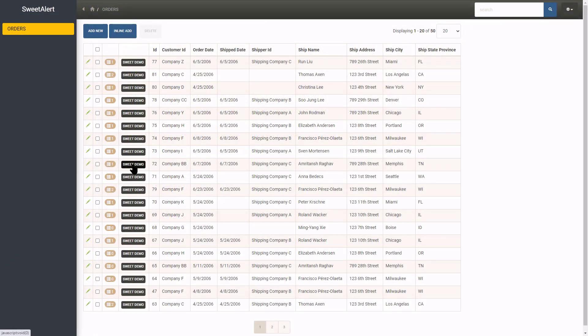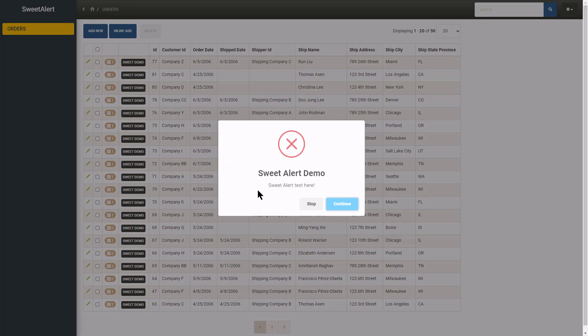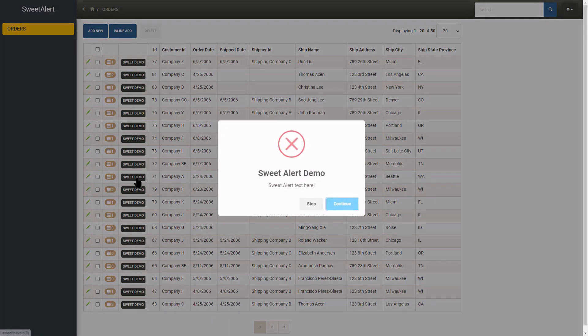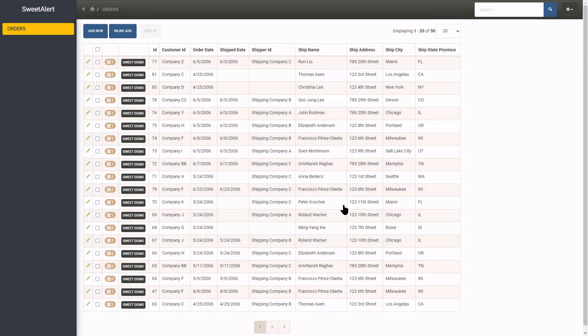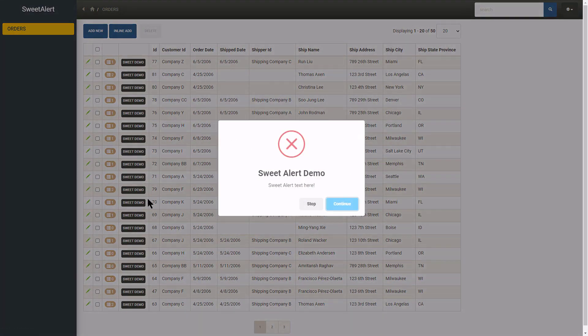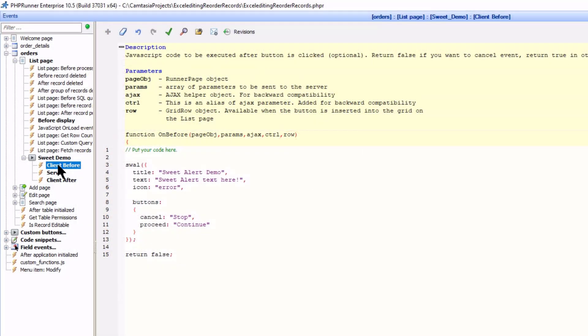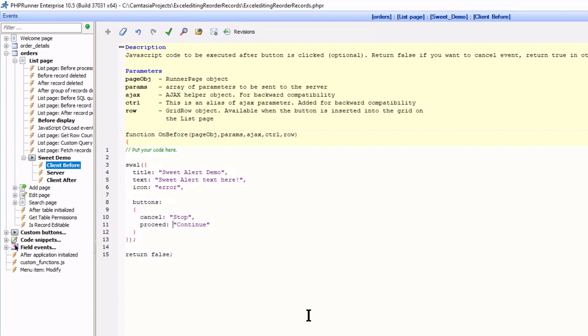OK, let's have a look at what we have so far. An alert with two buttons. But at this point both buttons act the same. They simply close the alert. The Stop button is working correctly. But I would like the Continue button to trigger the server and client after event.